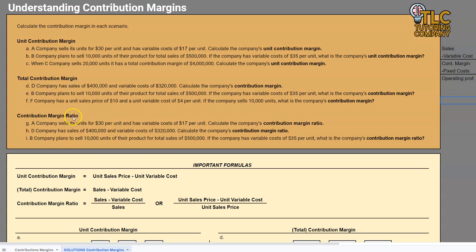So, contribution margin ratio — we are no longer dealing with dollar amounts. We are now dealing with a ratio, which is actually a percentage. The contribution margin ratio is finding what percentage of our sales is left over to cover fixed costs and operating profit. In our prior two videos, we talked about contribution margin as a measurement of how much is left over to cover fixed costs and operating profit. We're doing the same thing here, just now we're doing it as a percentage of sales.